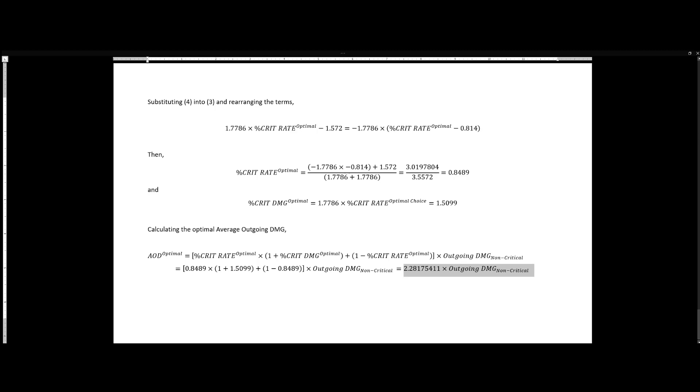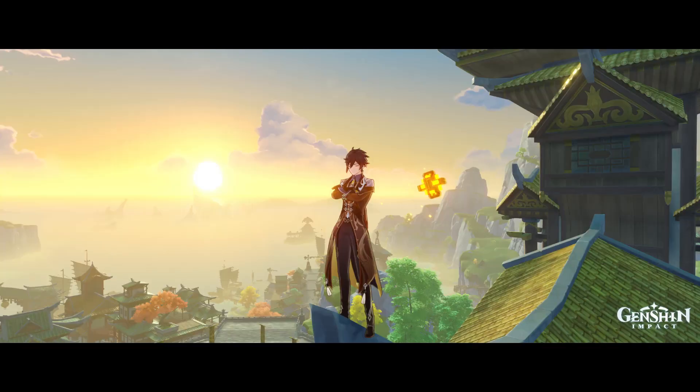Therefore, we can see that the golden ratio derived from Lagrangian mechanics gives us the highest average outgoing damage for our characters. If you find this video useful or informative, we would appreciate your pressing like, sharing it, or subscribing to the channel. Thank you.